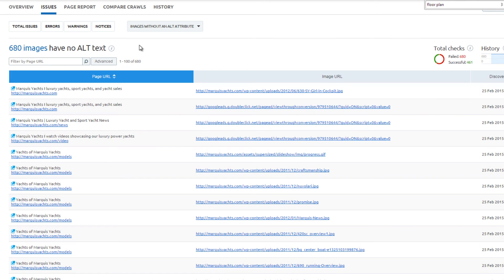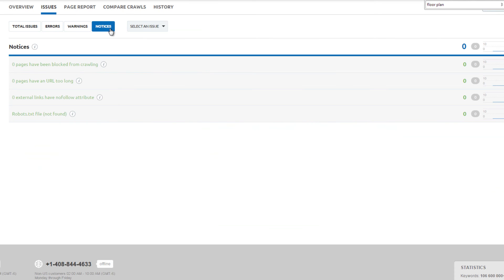Now, go to the Notices tab. It shows Marquee Yachts has zero notices that need to be fixed. The website has a robots.txt file. Zero external links have the nofollow attribute.